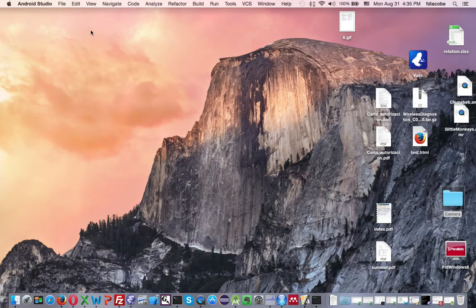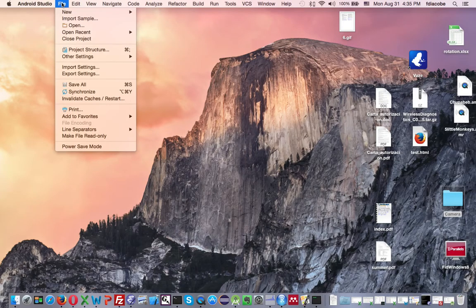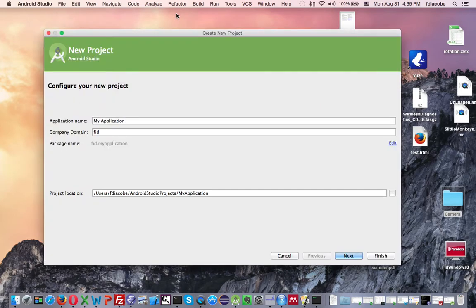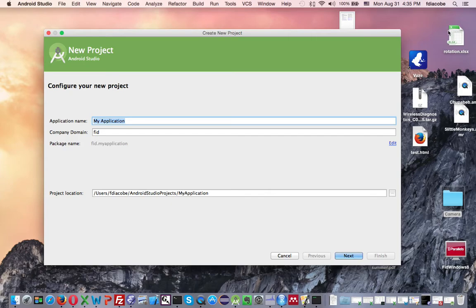We're going to start a new project in Android Studio. That's going to be our first application. So we go File, New, New Project. If it's the first time you fire up Android Studio, then it's going to come up with a wizard for this.